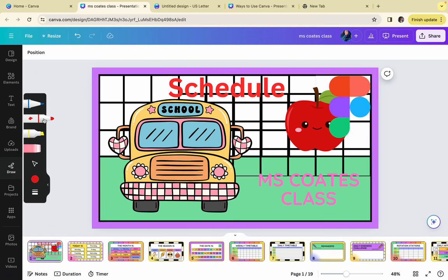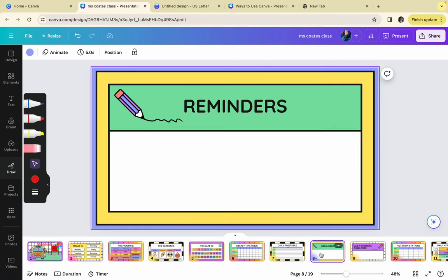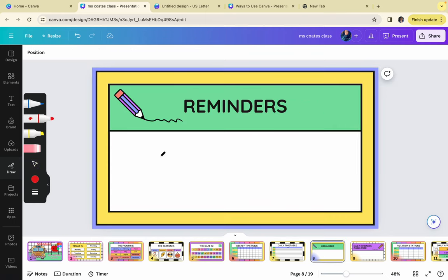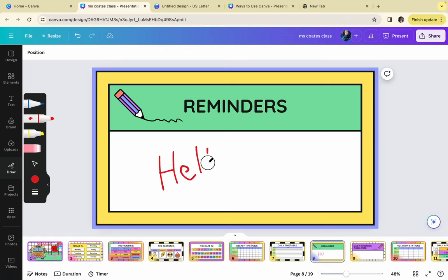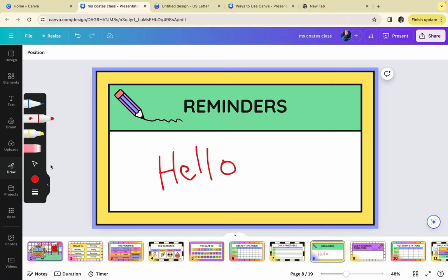Draw allows you to annotate on the page. So if you wanted to annotate, you have the option to write on the page. And your students also have the option to use that tool if you wanted to share out a document where each student would have their own copy. There's a pencil, a marker, a highlighter, an eraser, and you're also able to change the color and the thickness of the line.